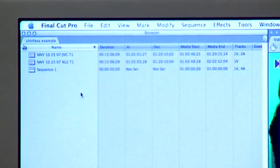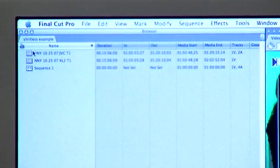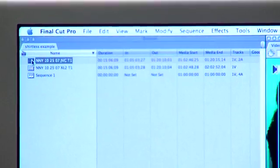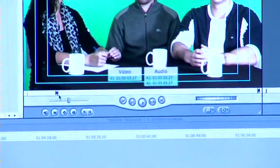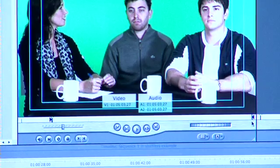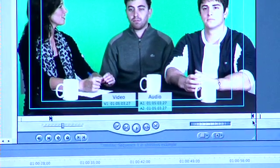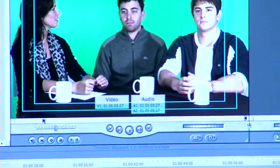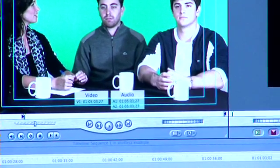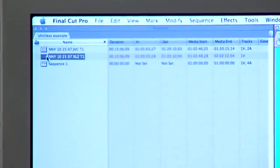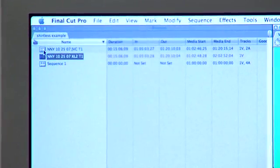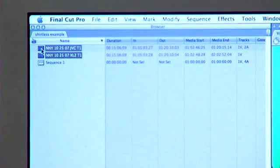As long as you've synced your timecode, your next step is going to be very simply just to put an in point — like I've done here — and an out point — like I've done here — using the I and O keys. Your next step is going to be to highlight both of the clips you've added your in and your out points to.